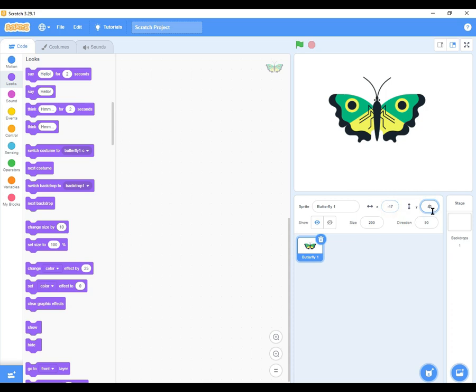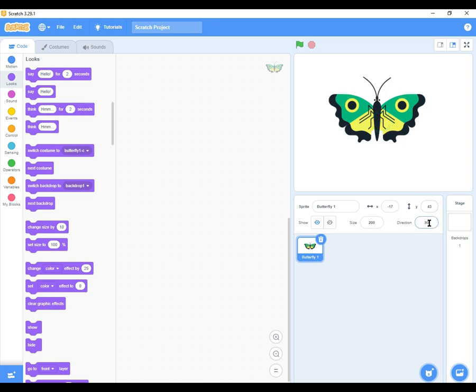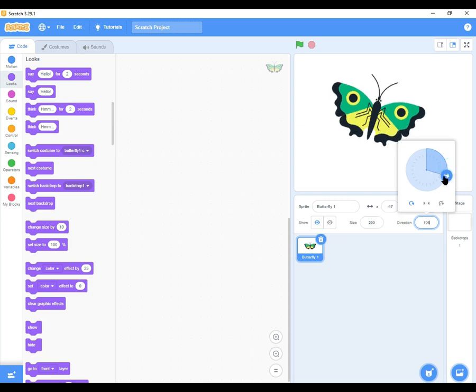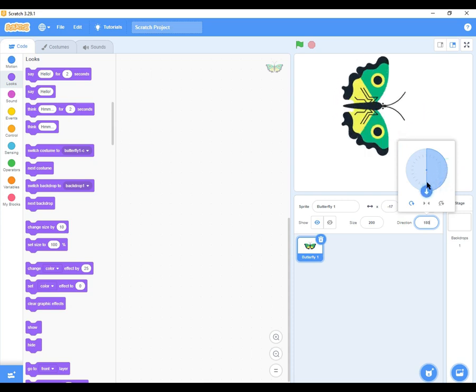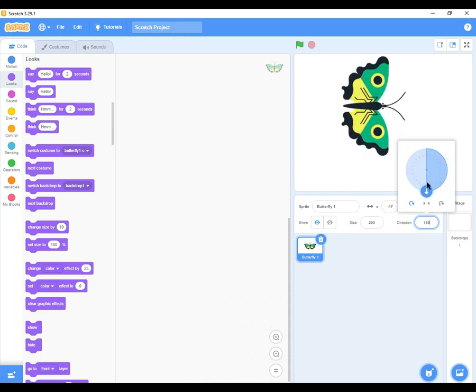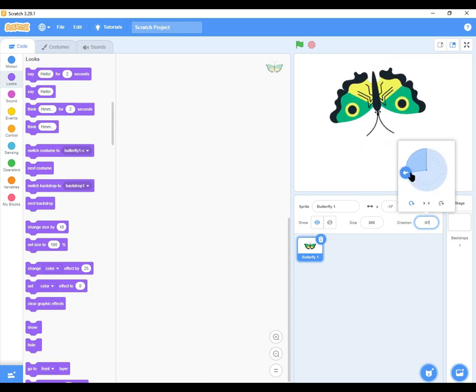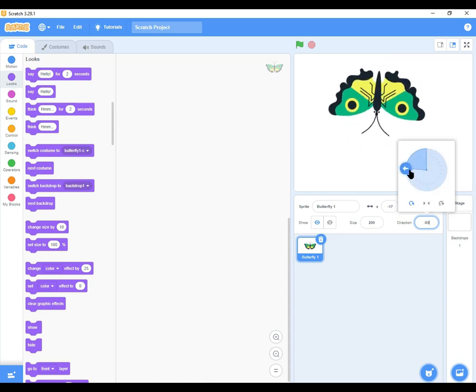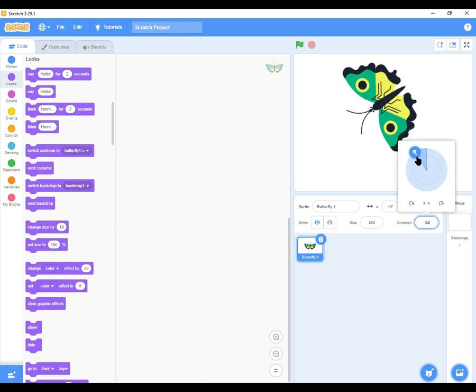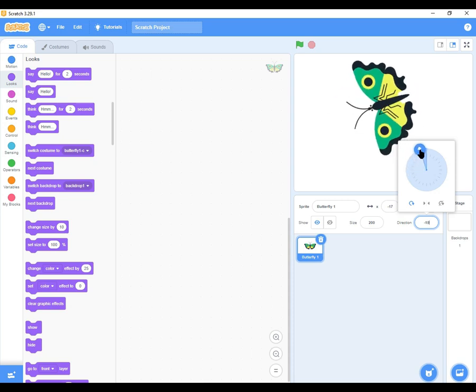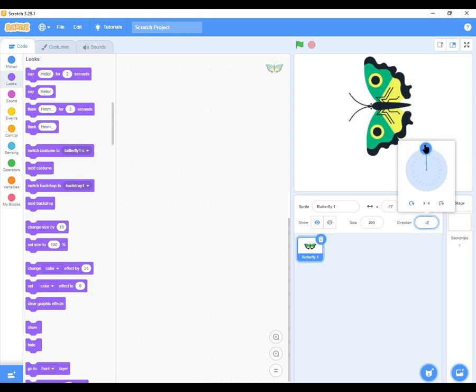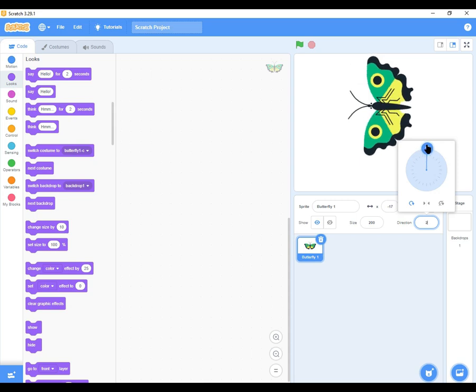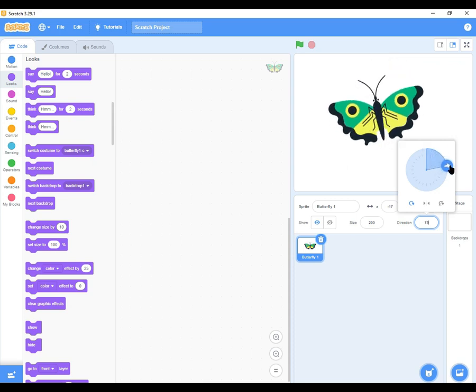Then we also have direction. The sprite is at a direction of 90 degrees. If I want to change the direction of the sprite, you can just click there. Then use this rotation wheel here. It's now showing 90. If I move it, you can see the sprite rotates 180 degrees. It can rotate also negative 90, facing downwards now. And then you can move it to face direction 0. It faces that direction. So that has to do with direction.